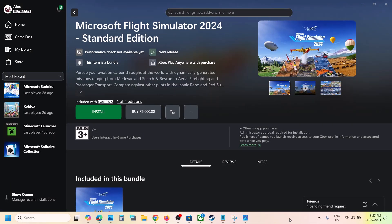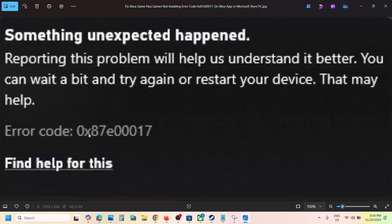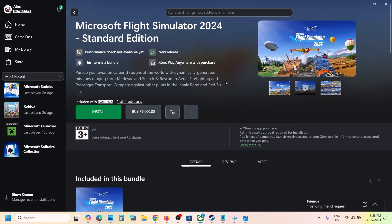Hello guys, welcome to my channel. Today in this video I'm going to show you how to fix when you're unable to install a game from the Xbox app or Microsoft Store because of error code 0x87e00017. If you are receiving this error, please follow the steps shown in this video.